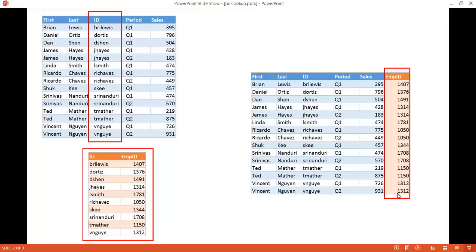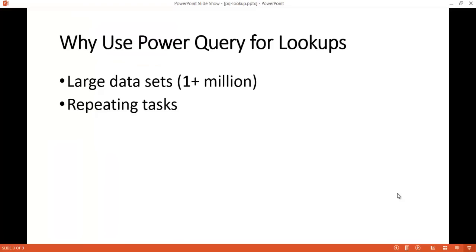But why would we do it with Power Query? There are probably two main reasons. The first reason is if you have large data sets — say, a million or two million records — you probably wouldn't want to use VLOOKUP because it's going to take a lot of processing power. The second reason is if you have repeating tasks. If this is something you do on an ongoing basis, you can write a macro, but if you're not great at macros, you don't want to repeat this task over and over again.